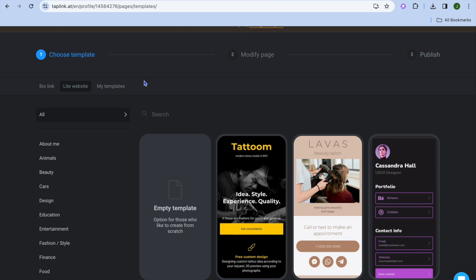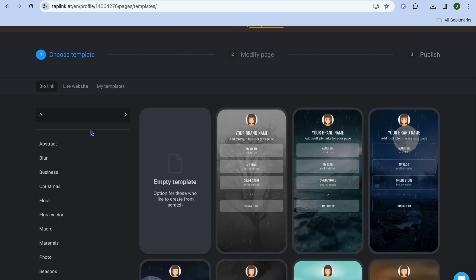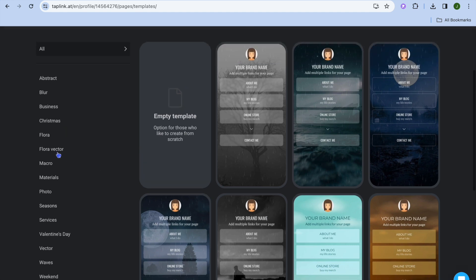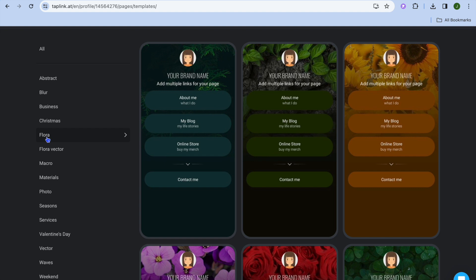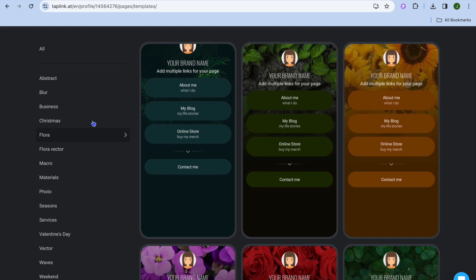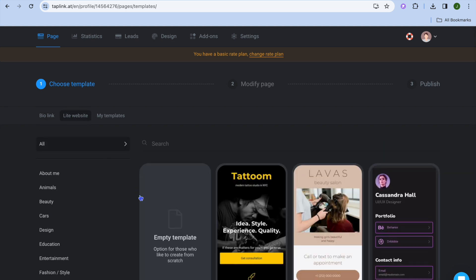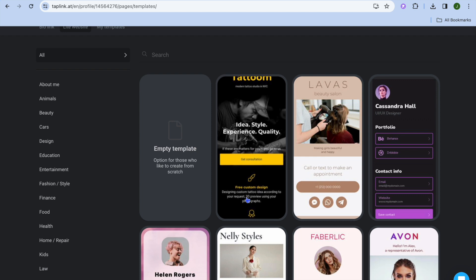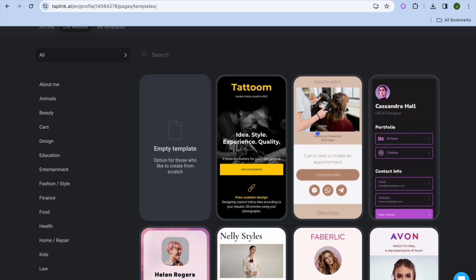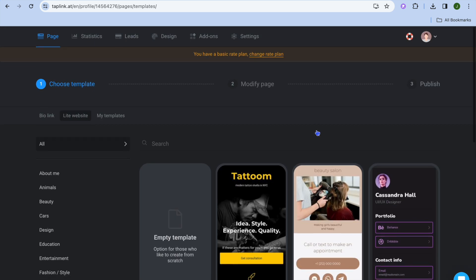Once you have created your account you'll be redirected to this dashboard. I want you to pay attention to the left hand menu option. For example, if you were to tap on bio link you can see the different link in bio landing pages that they recommend, and by going over to the left hand menu option you can choose different themes. If you were to select floral you can see that majority of these landing pages have a floral design look, and if we were to go back up and tap on light website, you can scroll down and see other templates depending on the business or service you want to promote.